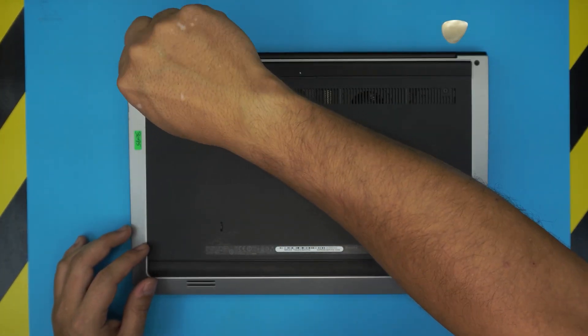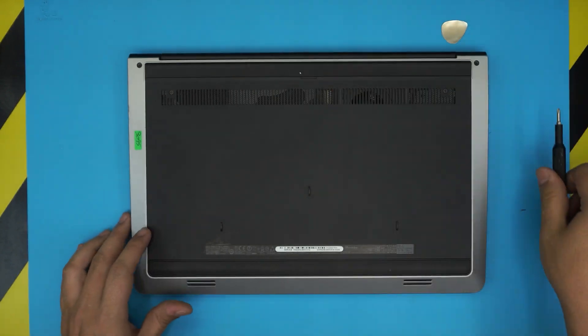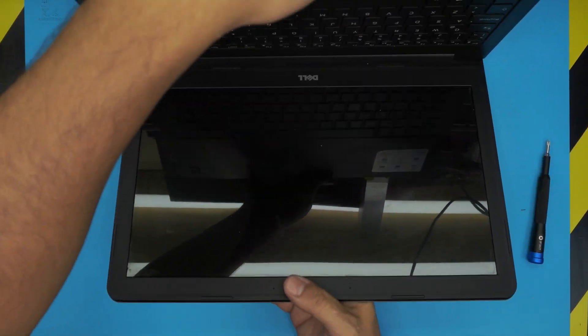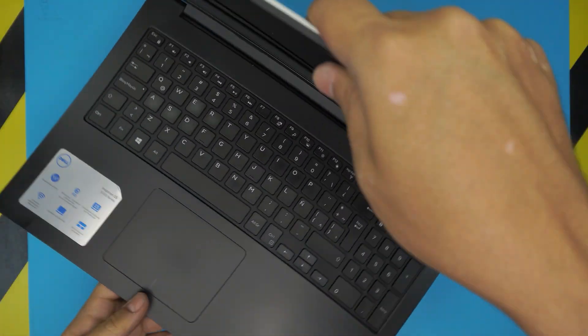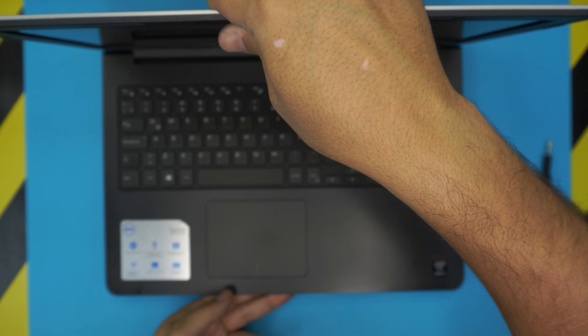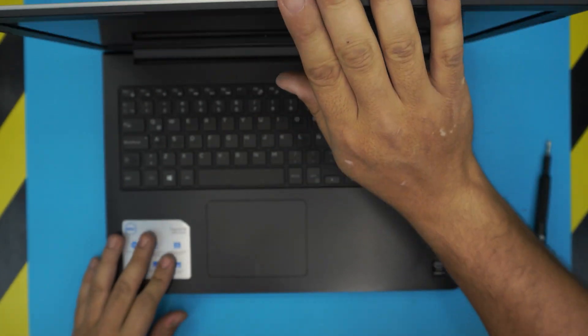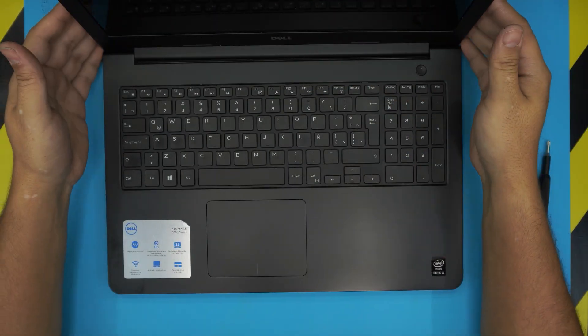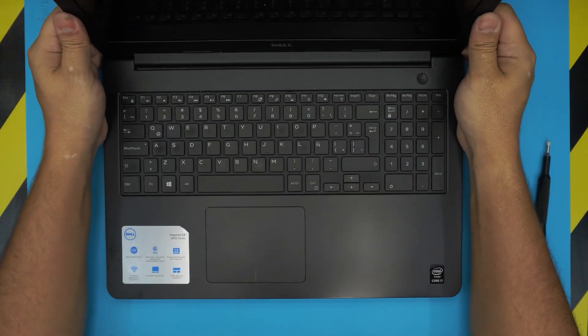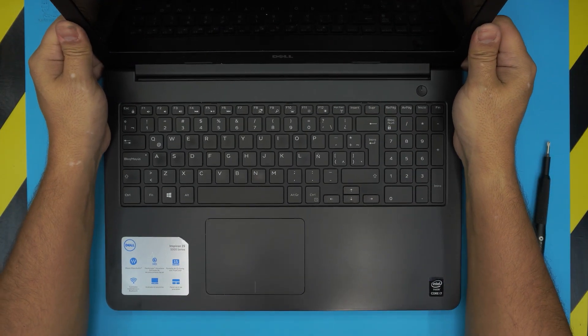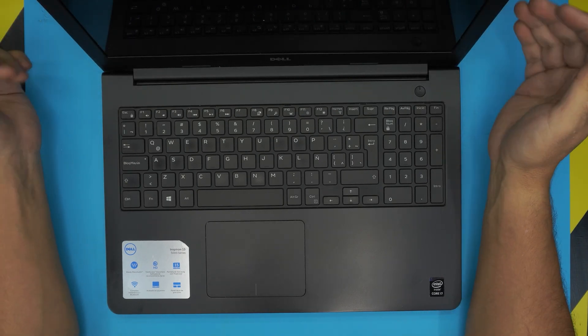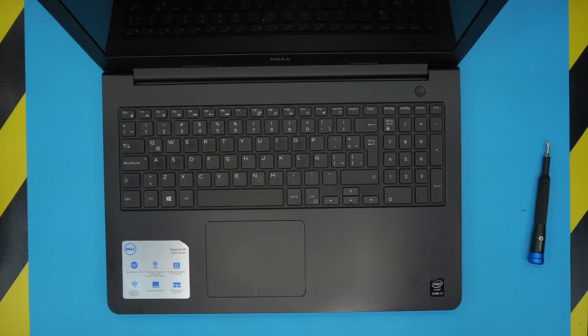All right guys, and this is how you upgrade your RAM for your Dell Inspiron 15 5000 series. If you have any questions or requests, leave them and I'll see you guys in my next video. Thanks for watching.